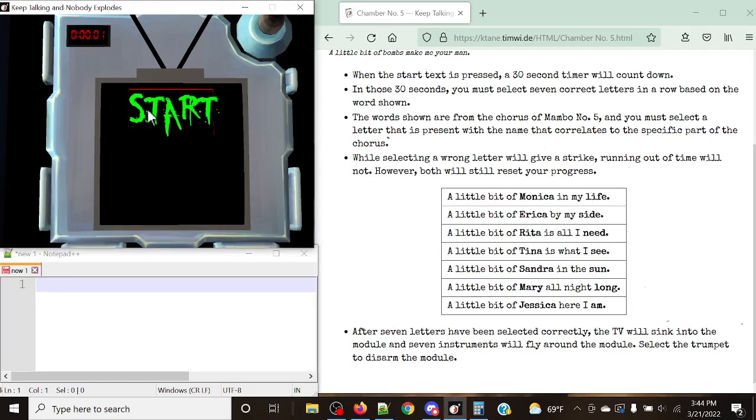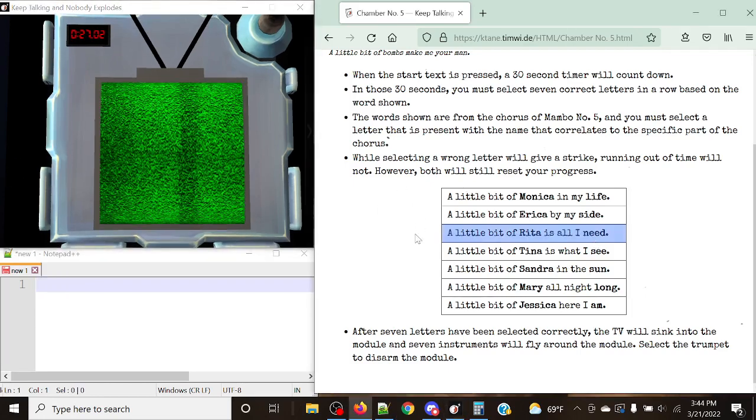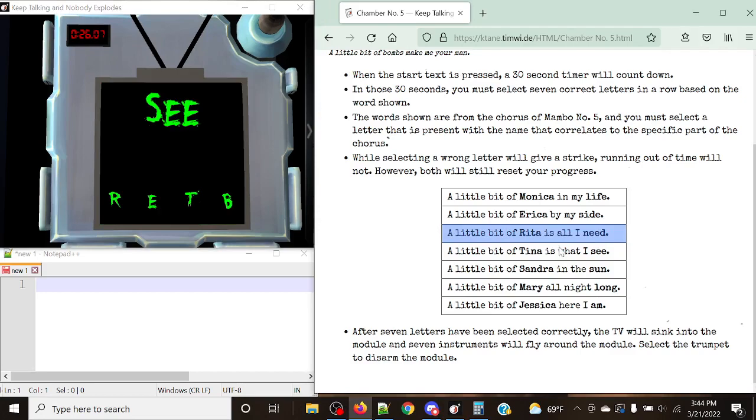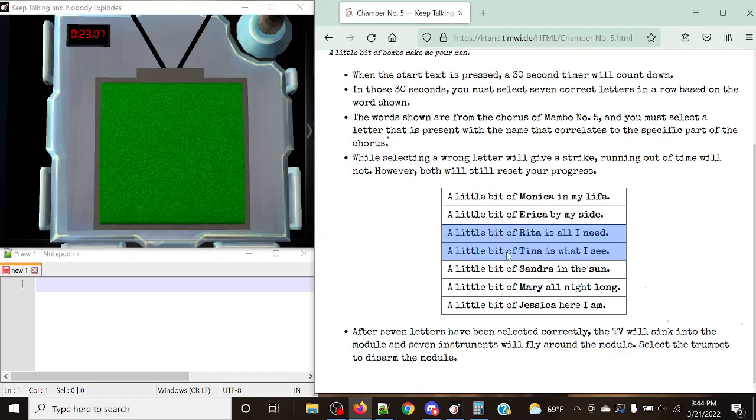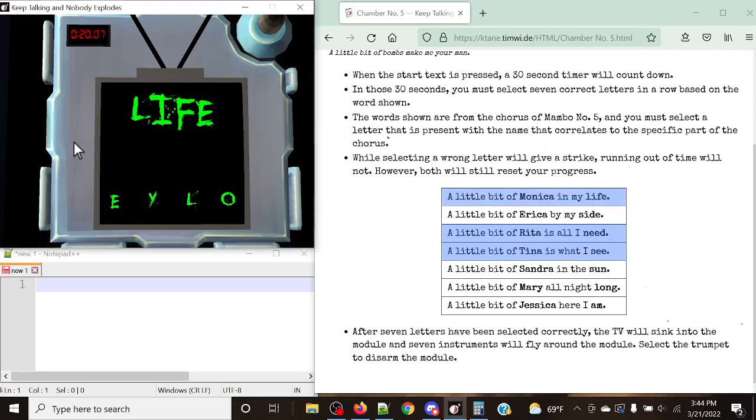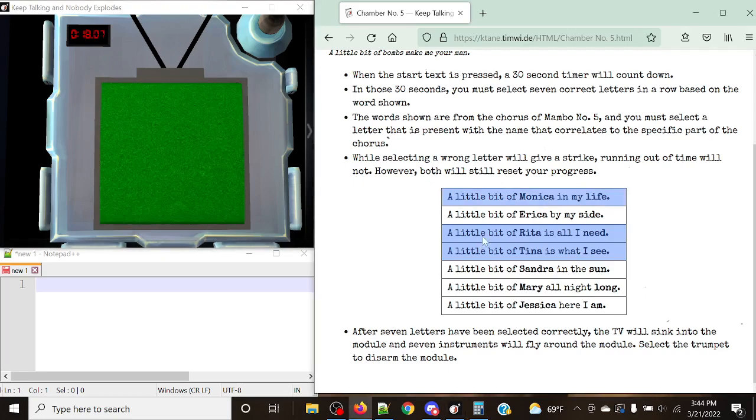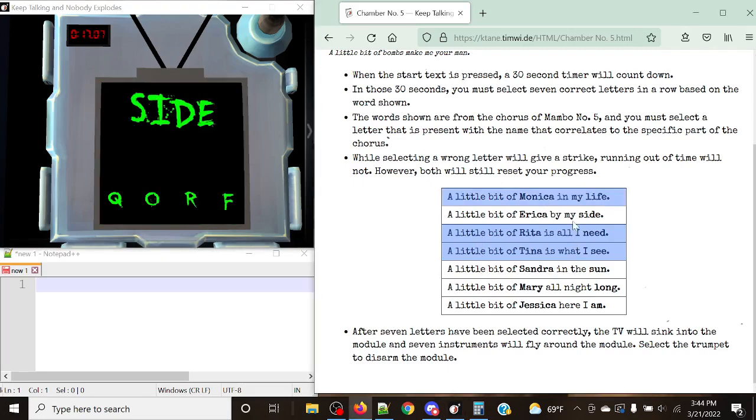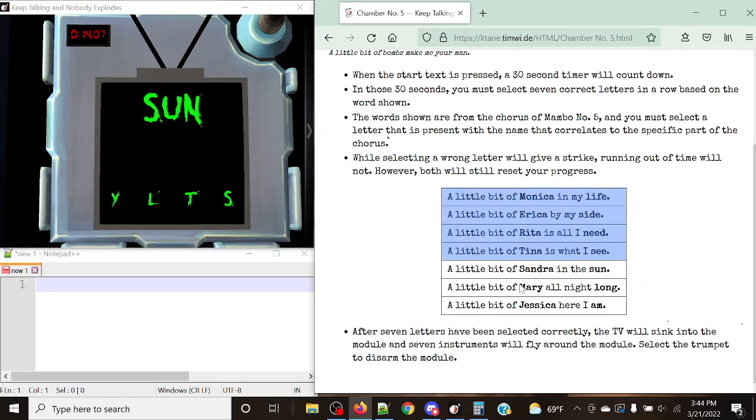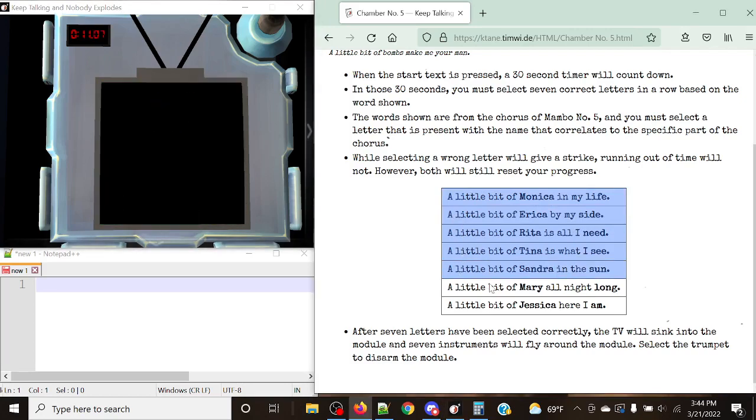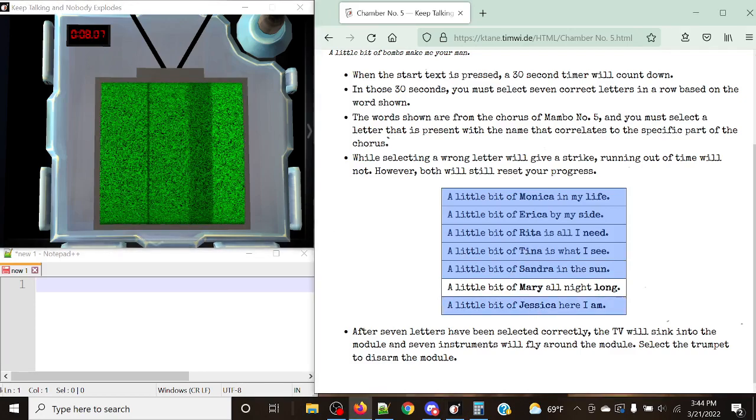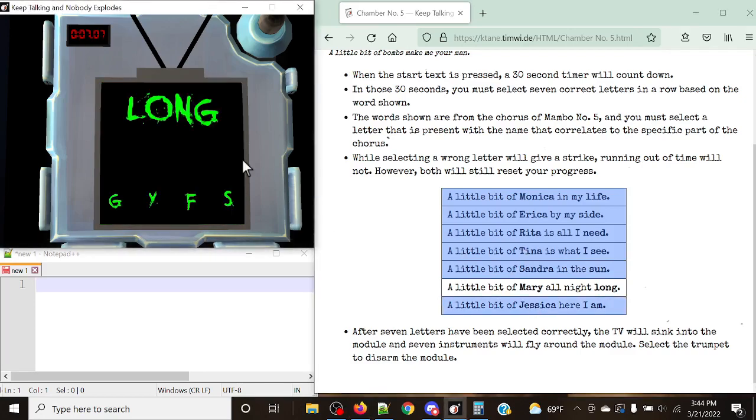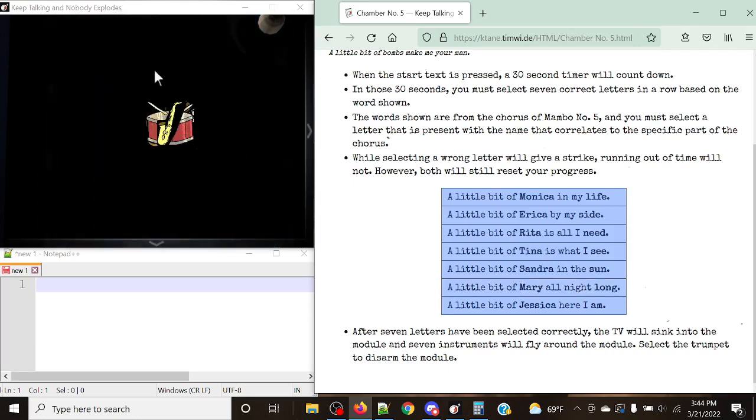So we have need is Rita, R. We have see, Tina. Life, life is Monica, Monica, Oscar. Side, Erica. Son is going to be Sandra, S. M, Jessica, and then Mary. Mary is long. So that's Mary Yankee. So now we've done it.